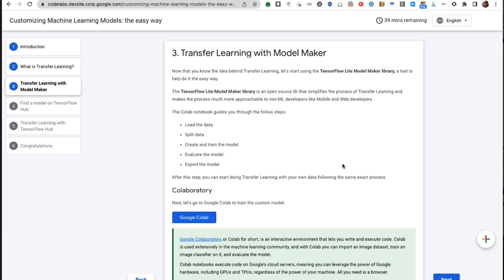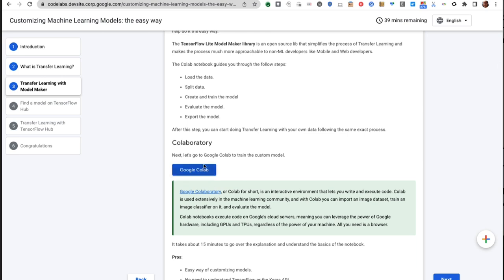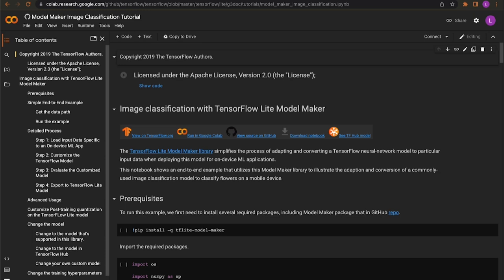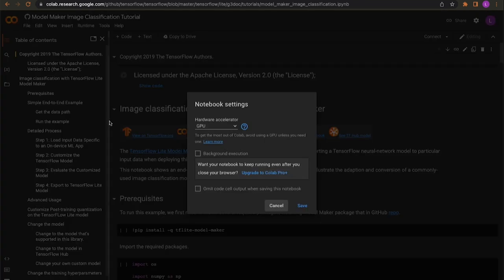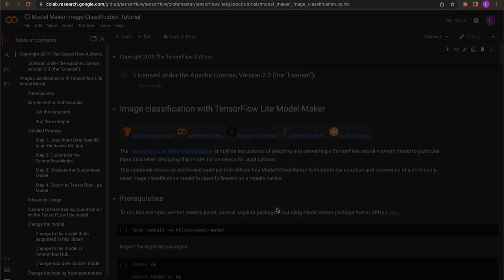Let's start our transfer learning using ModelMaker. When we do transfer learning, we usually follow the same steps: load the data, split the data, create and train a model, evaluate, and export. We're going to do all of that using a Google Colab. Here we are in the Colab environment. Colab is a Google-hosted machine you can use to learn and practice machine learning, even do your proper modeling, all in the browser — you don't need to install anything on your machine. Let's go to Runtime and verify our runtime is using GPU. It is using GPU, which is perfect.